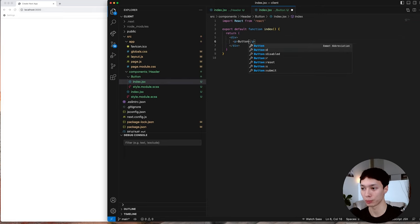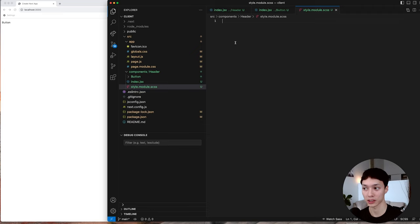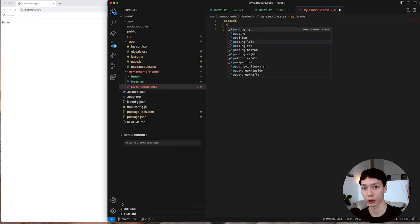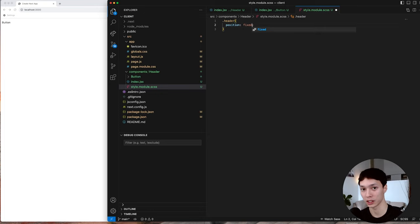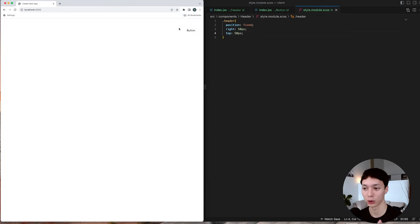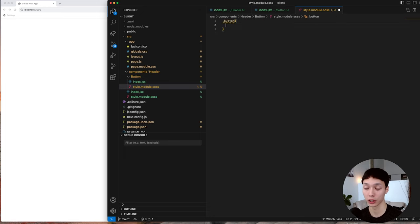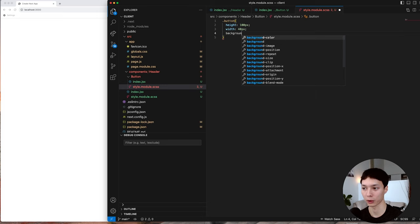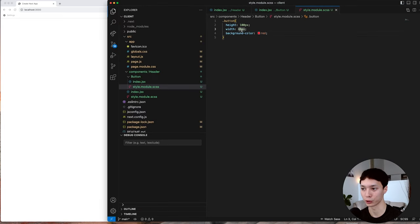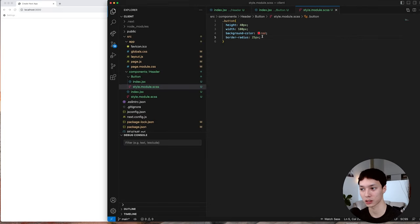I'm adding a button paragraph just to see what we're doing, then going into the header styling. The first thing I want to do is put it in position fixed so that when I scroll it stays in place, then I can do right 50 pixels and top 50 pixels so the header sticks to the right side of the screen where I want the menu to be. That's basically it for the header. Now I'm going to delete the paragraph and add a little styling. I'll call this the button, import the style sheet, set a certain height, and add a background color just to see how it looks.